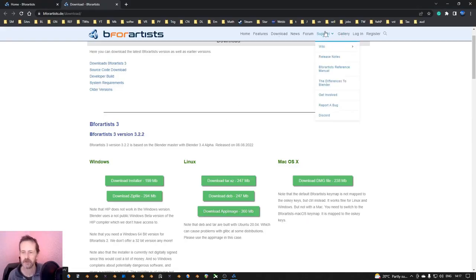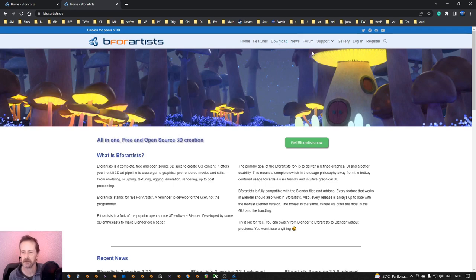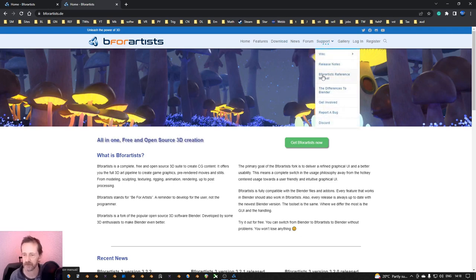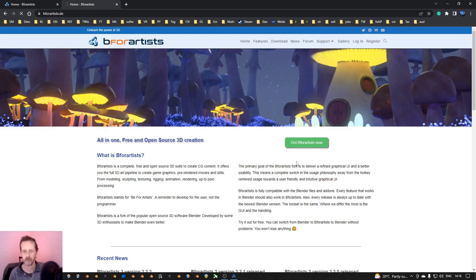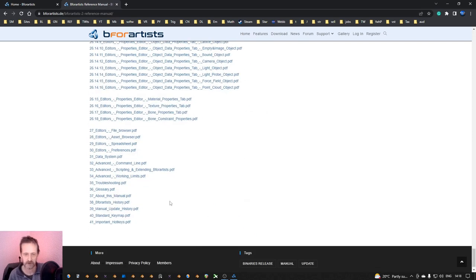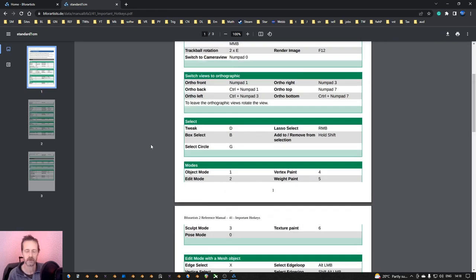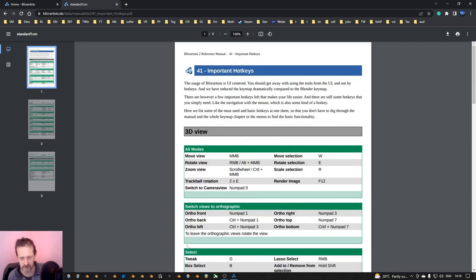If you go to the B4Artists.de website, go to Support and then Reference Manual. If you scroll down completely, you get two files: the standard keymap and important hotkeys. That covers the documentation side.